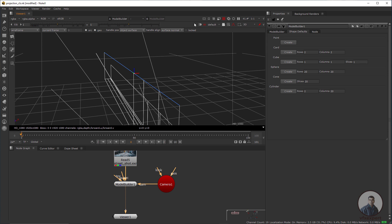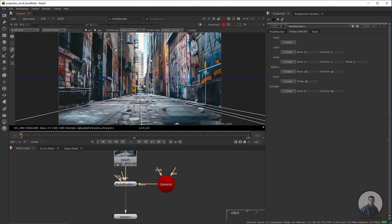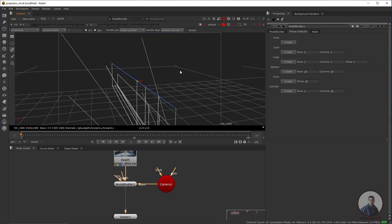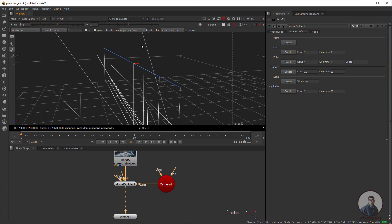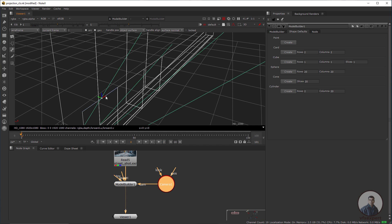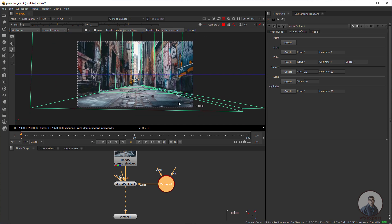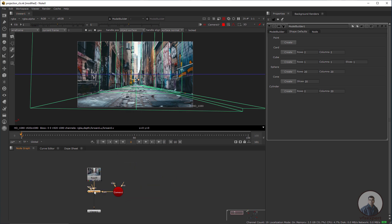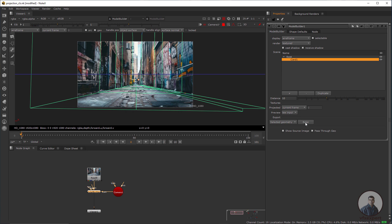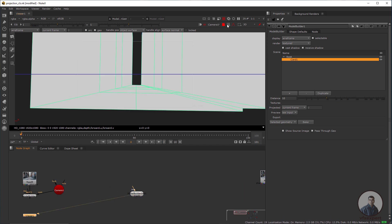Check through the camera view — extend this one a little bit if needed. Select the left side edges and check through the camera. This area is covered sufficiently. We will use another card for the remaining area and extend edges as required. Now we have to bake the mesh from the Model Builder. Double-click the Model Builder node, go to the Model Builder tab, and click Bake. Select the result and press 1 to see the mesh.